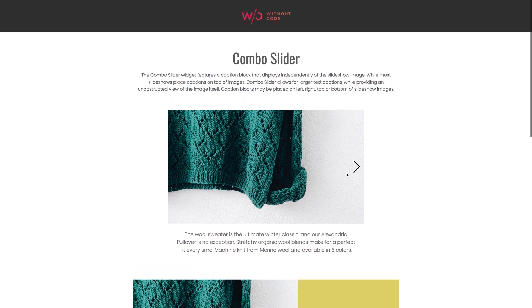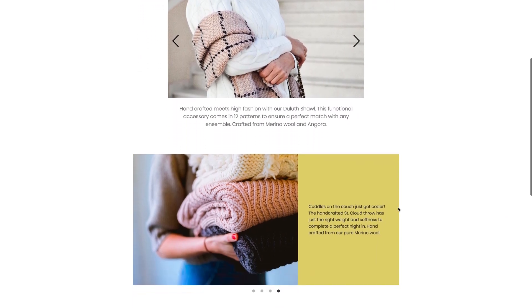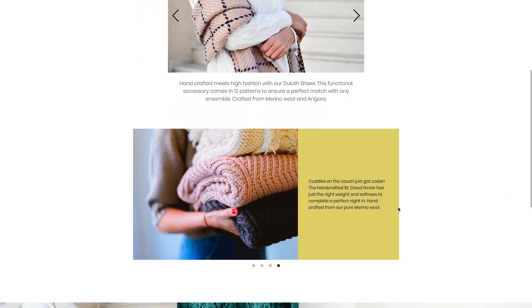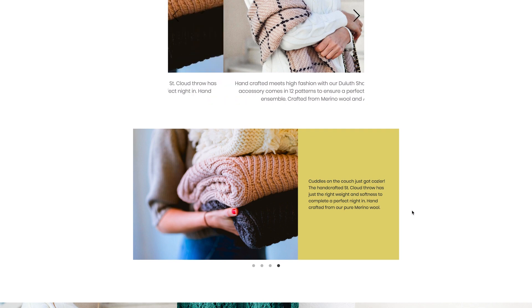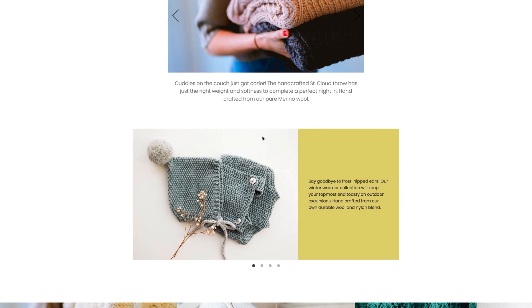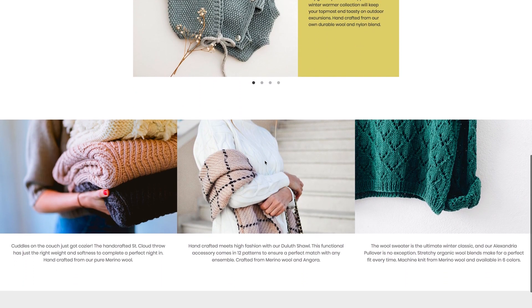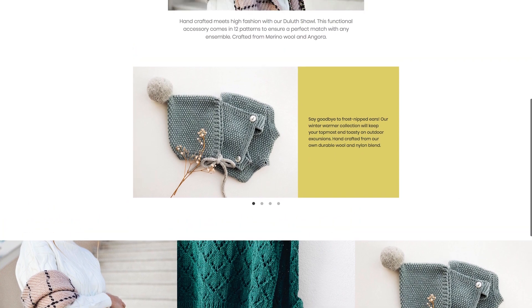We have a few different examples on our live demo here of various layouts you can do all with this widget. You can attach captions to any side of the slider—top, bottom, left, or right—and you can even apply links to the caption blocks as well.